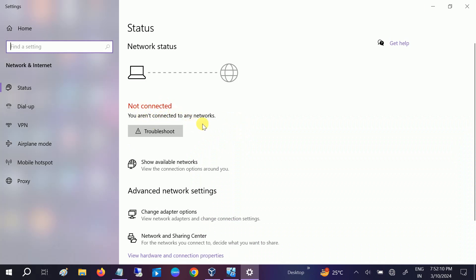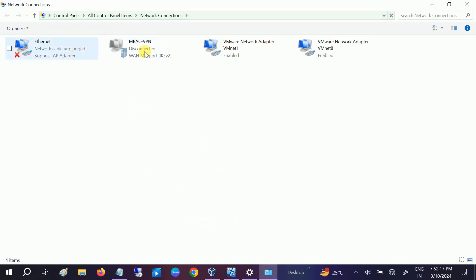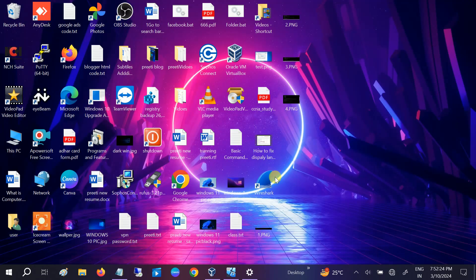Even if I go to the change adapter options, my Wi-Fi driver is not listed here anymore. So how to troubleshoot this issue? Let's start the process.